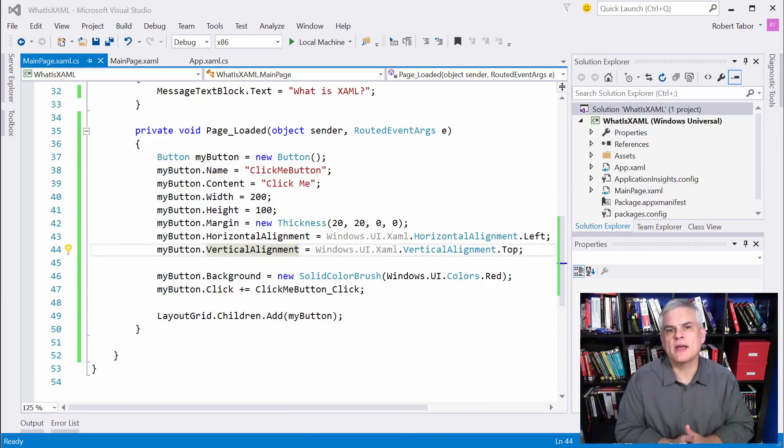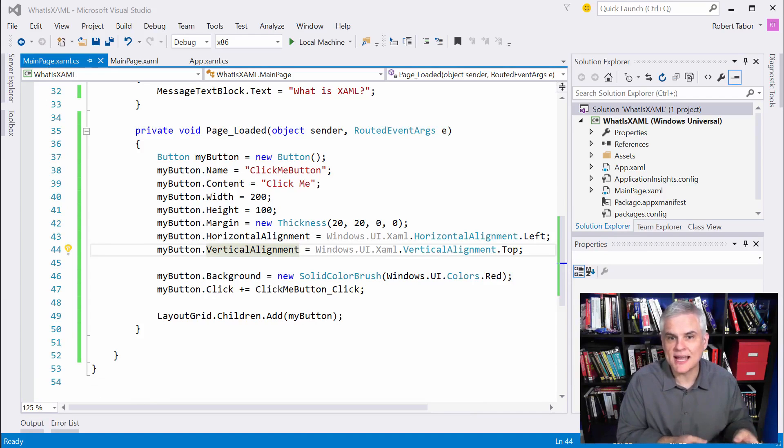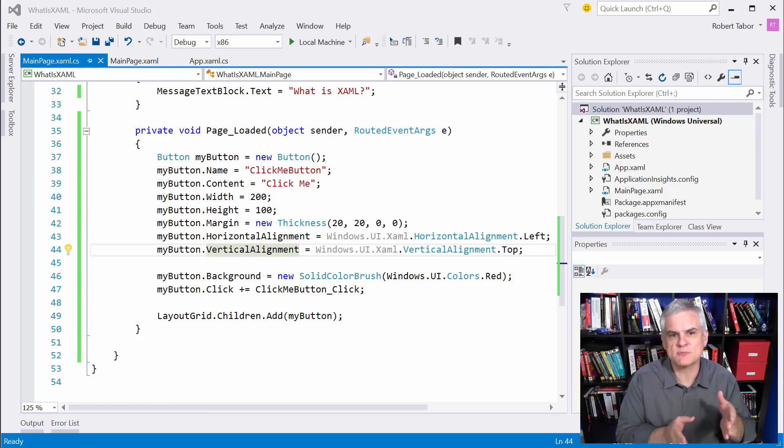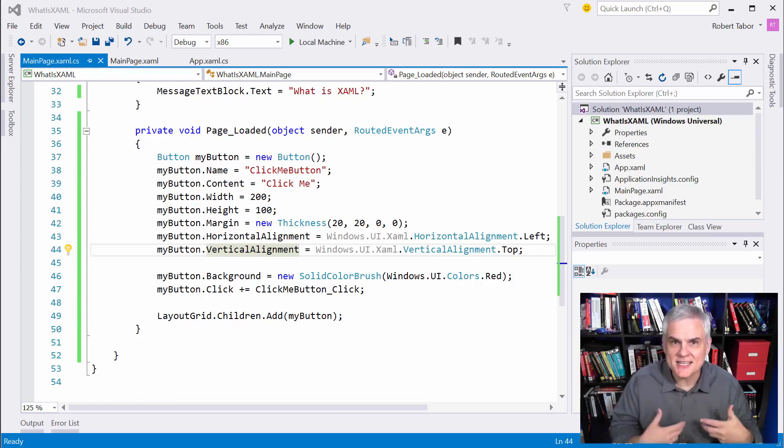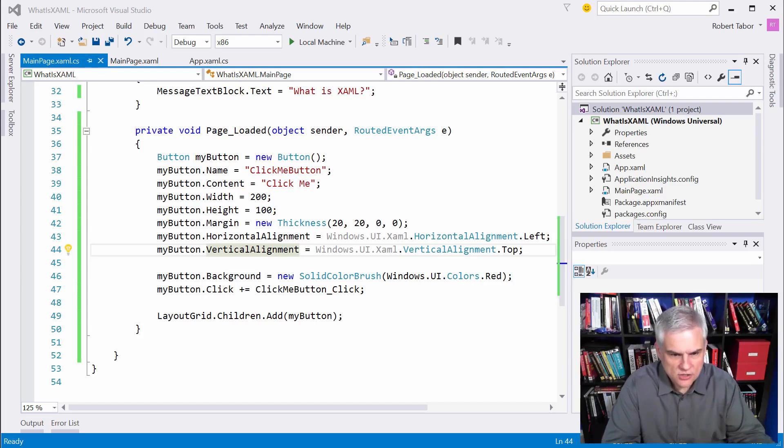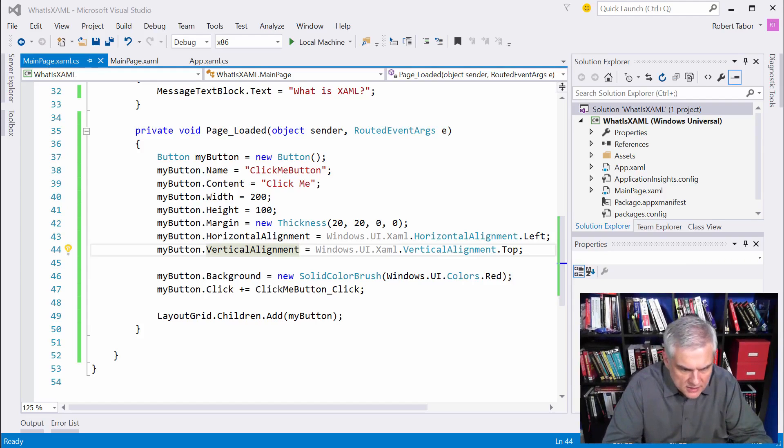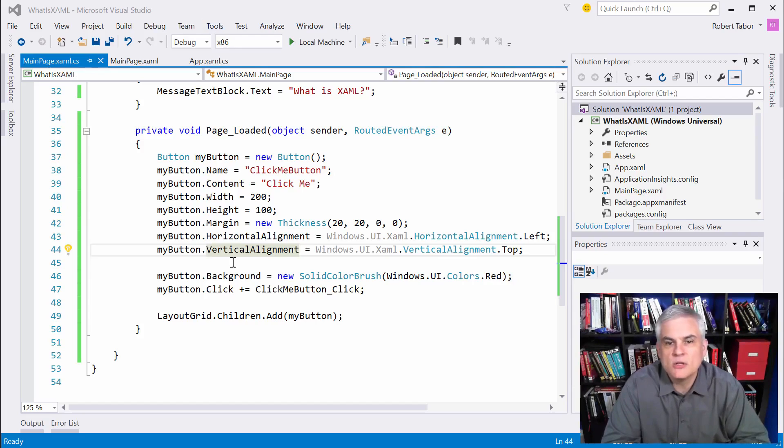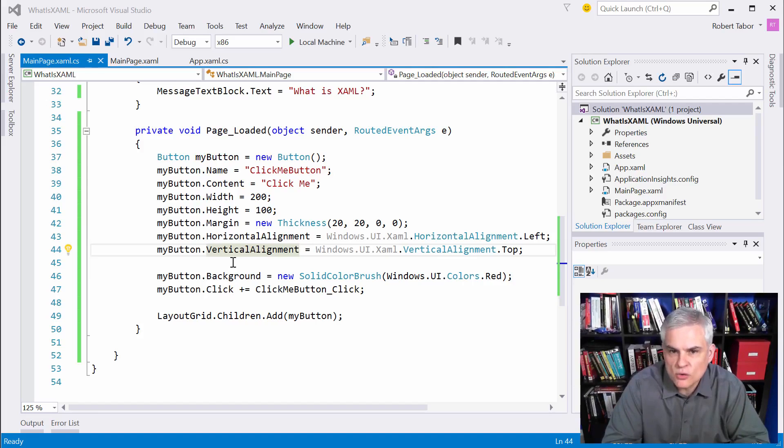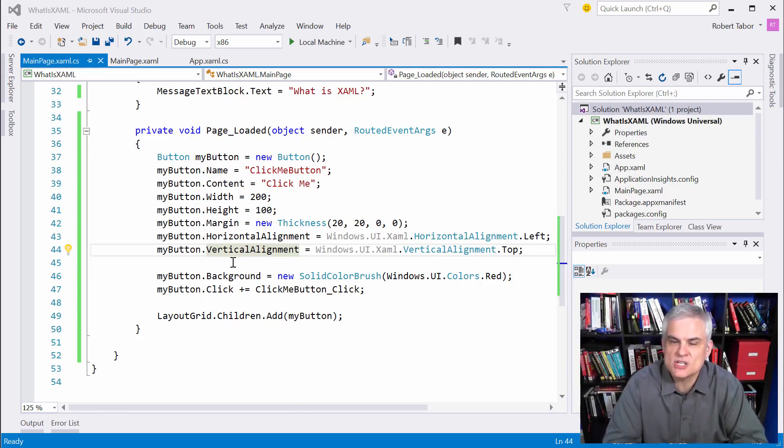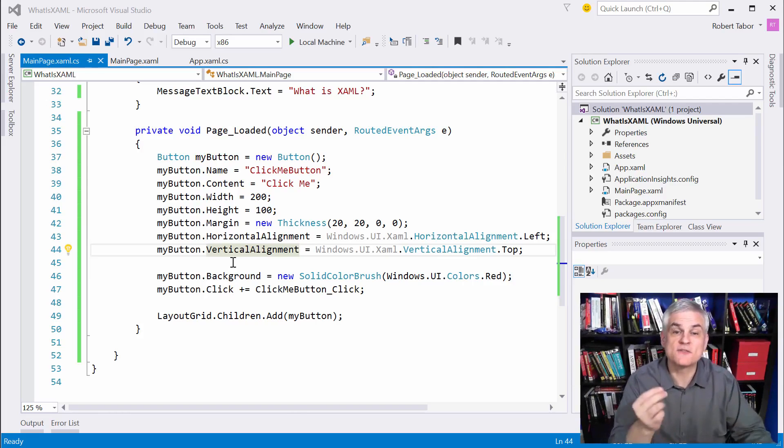So the important takeaway is this, that XAML is simply a way to create instances of classes and set those objects properties in a much more simplified, succinct syntax. What took us, what, 12 lines of code, 13 lines of code and C sharp only took one line of XAML. Even if I did separate it out, it's still much shorter than it would have been had I used C sharp to create all of my objects.